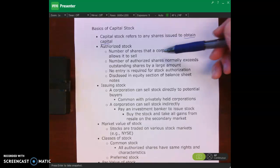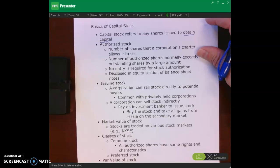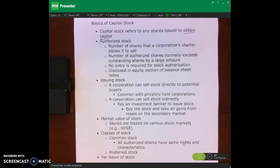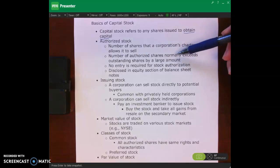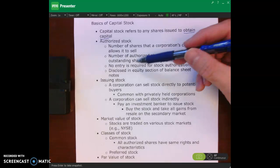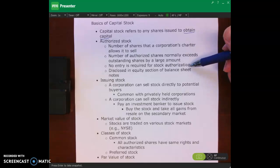Authorized stock is the number of shares that a corporation's charter allows it to sell, and this is a really big number. If you looked up Amazon's charter, how many shares they're authorized to sell, it would be a huge number. Typically, the number of authorized shares exceeds the number of outstanding shares — which is how many shares are actually owned by shareholders — by a really big amount. There's no journal entry for that, but it will be disclosed.